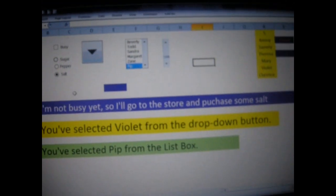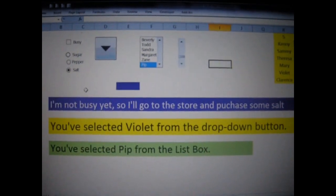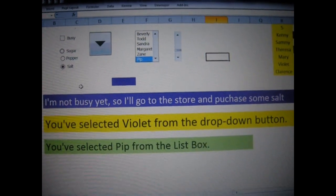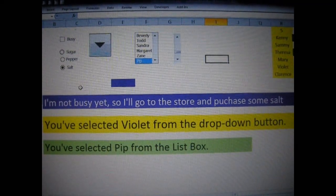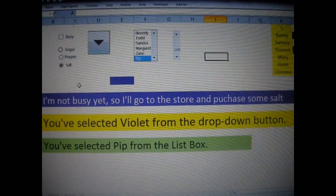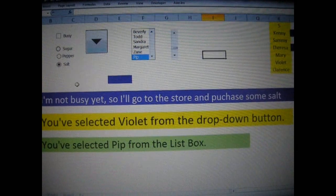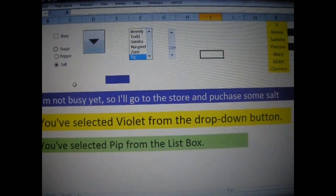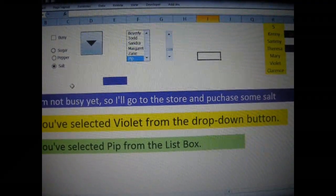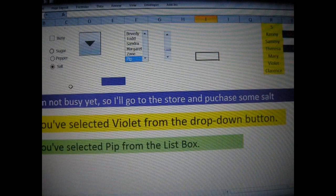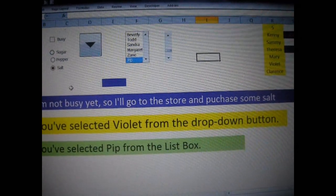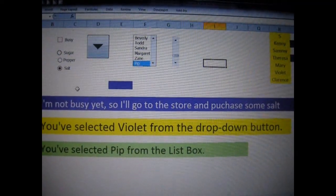This was the newest upload to YouTube of my sample creations for Microsoft Excel, which consists once again of a checkbox, three radio buttons, a drop-down menu button, a list box, and a scroll button. Thanks, take care.